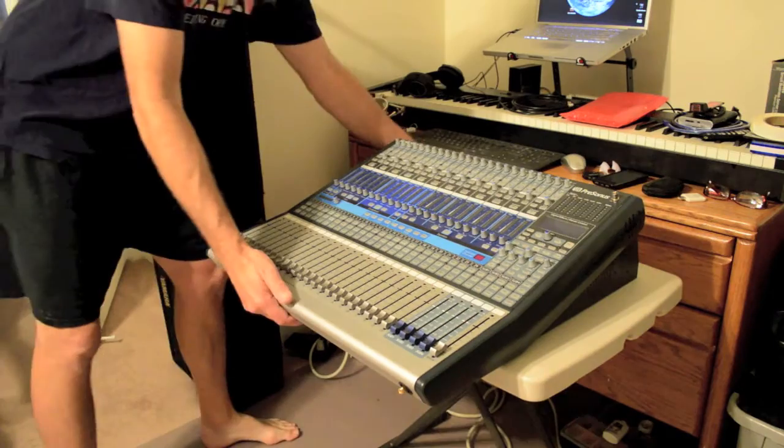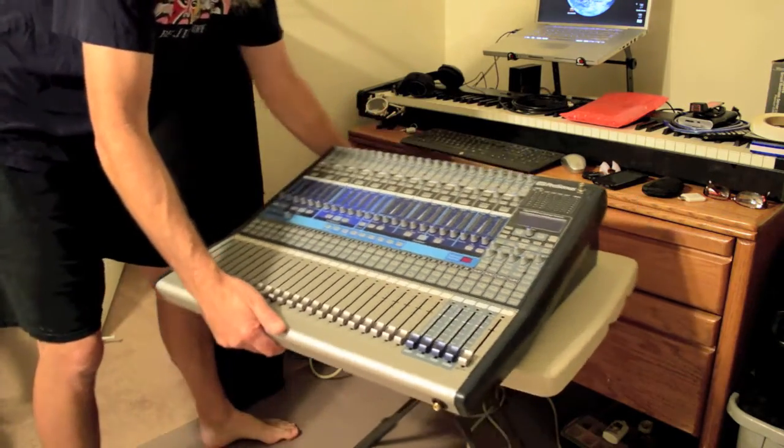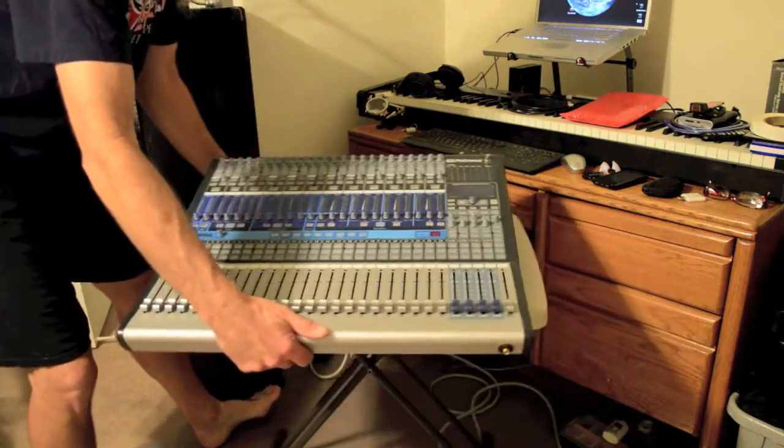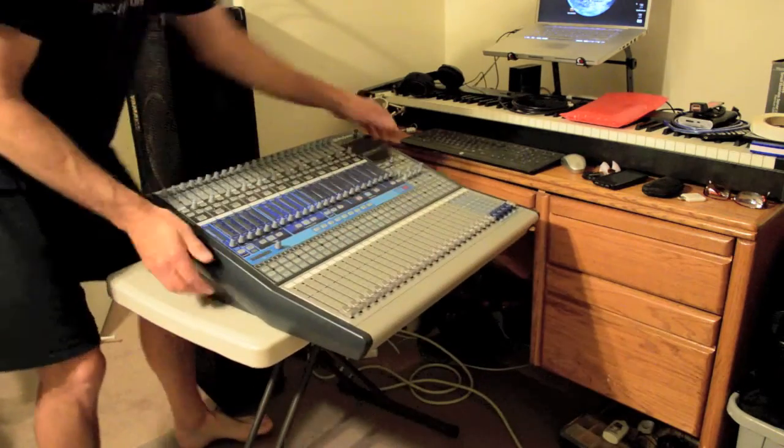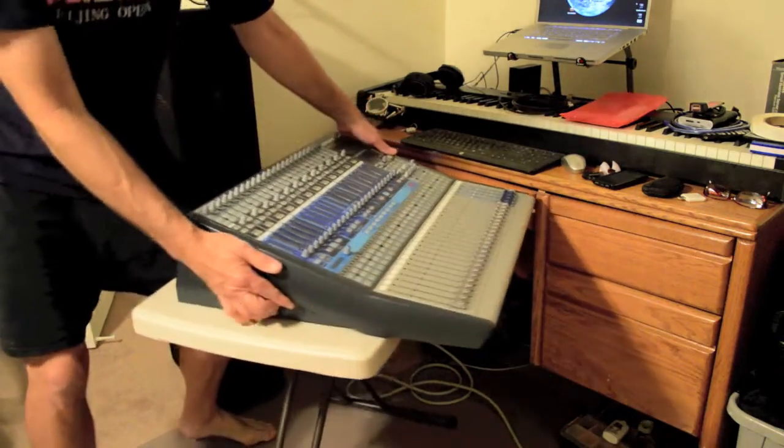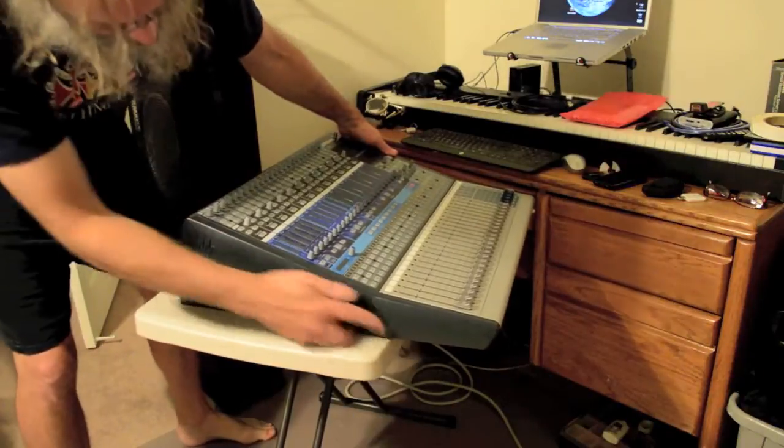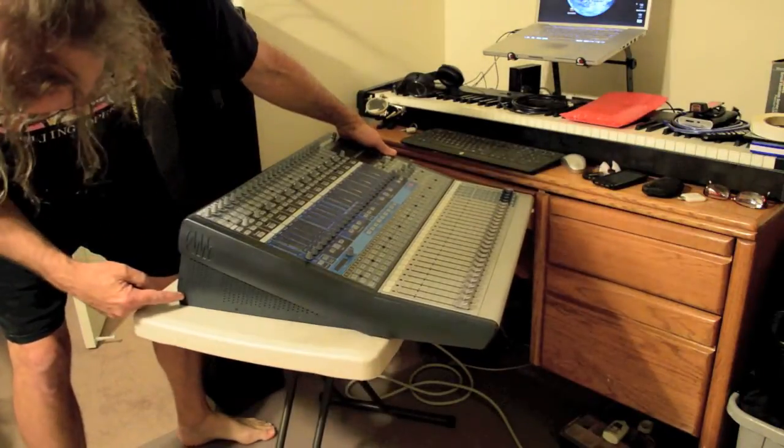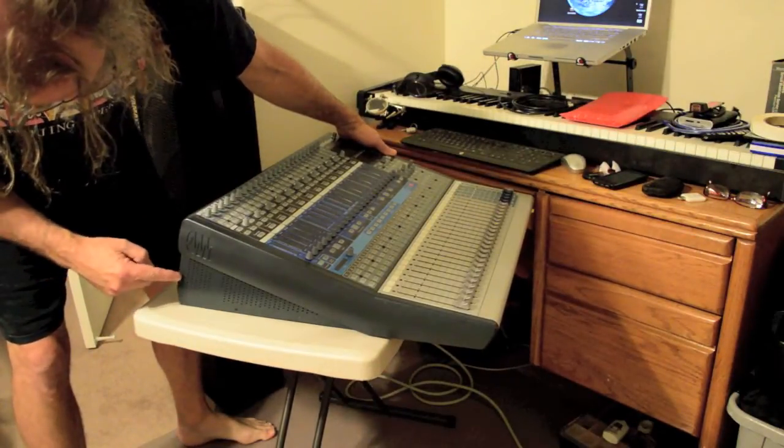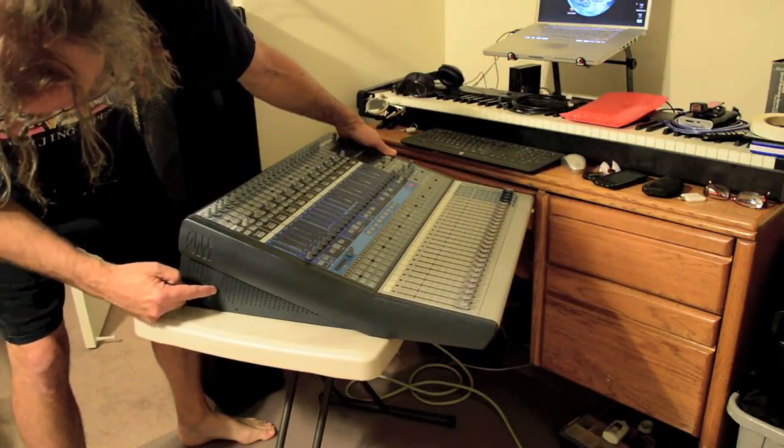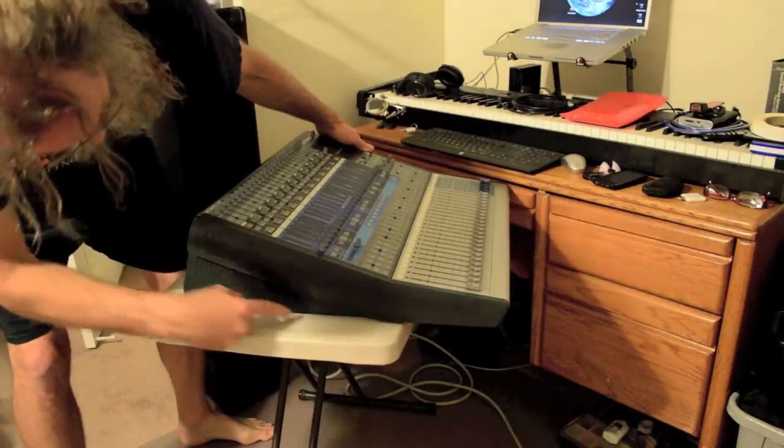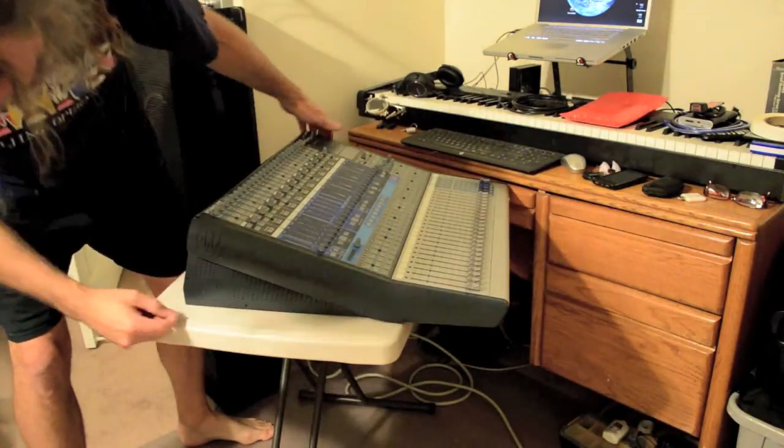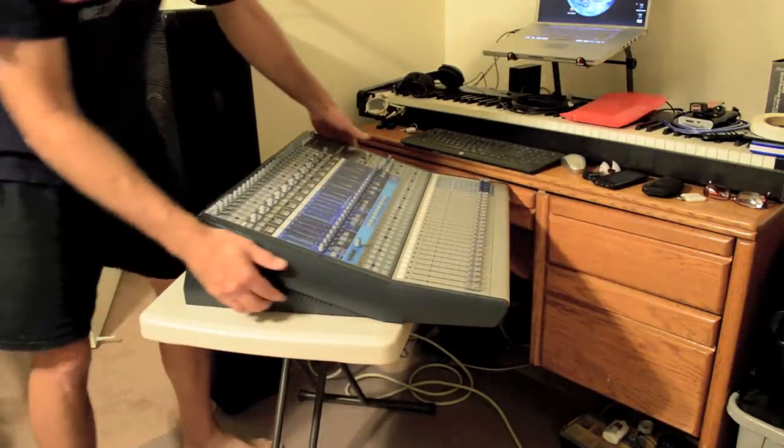I'm going to turn the board so we get a better view for the camera here. We need to remove these screws here. It looks like we have to take this plastic cover off first to get to it.